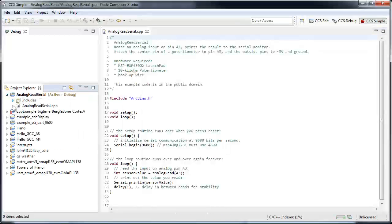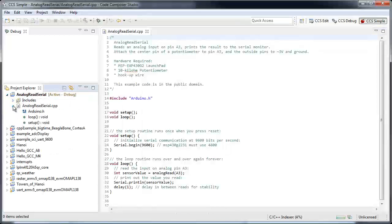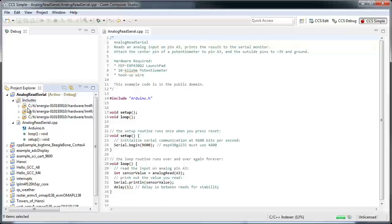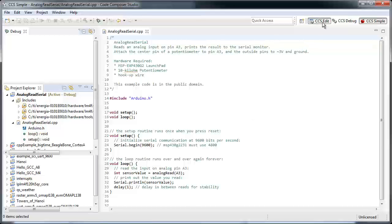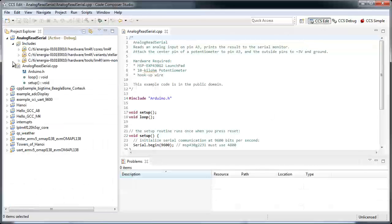That's the analog read serial example, and that's how Energia is imported. What's interesting is you can actually go back to the CCS edit as well.